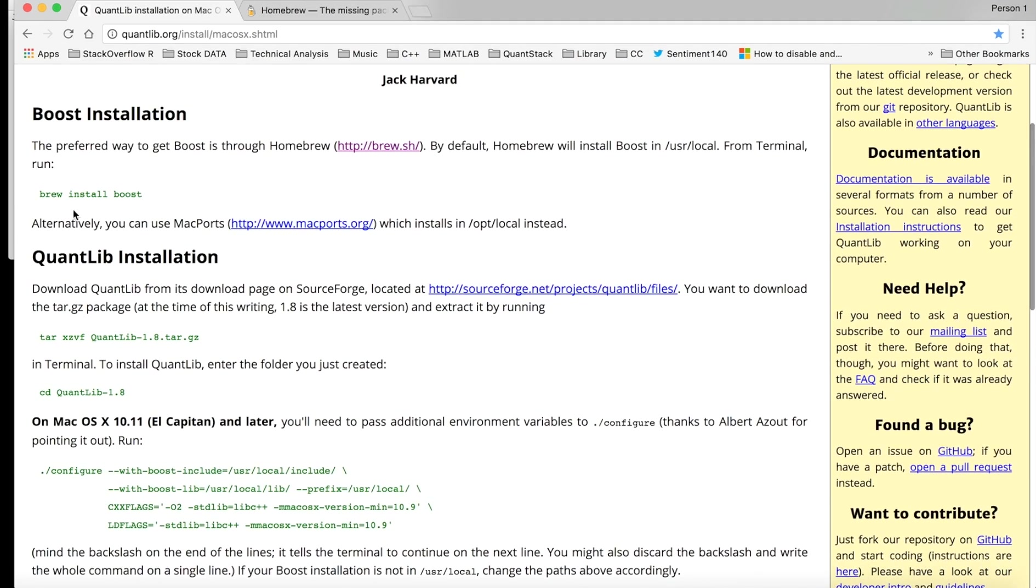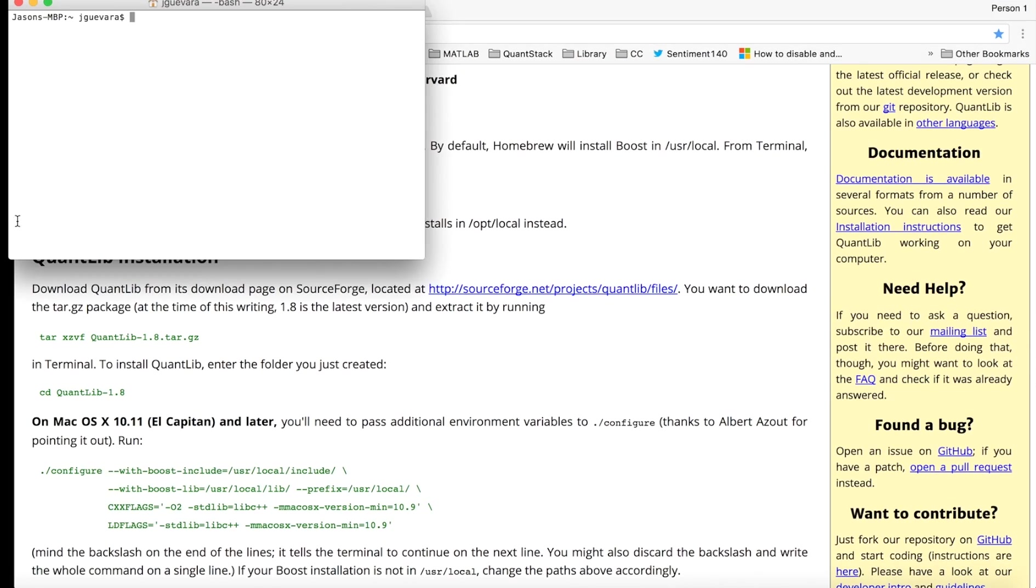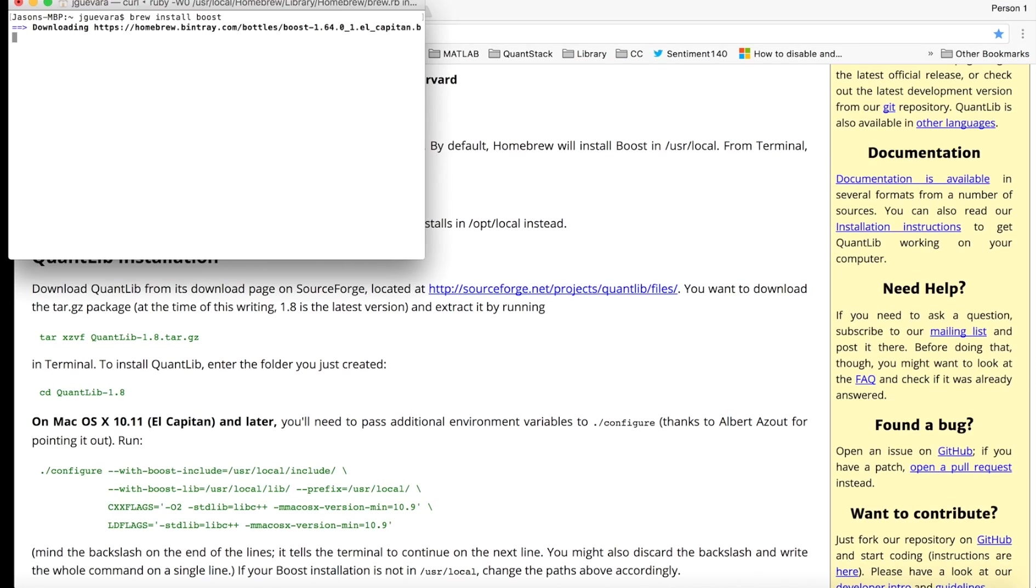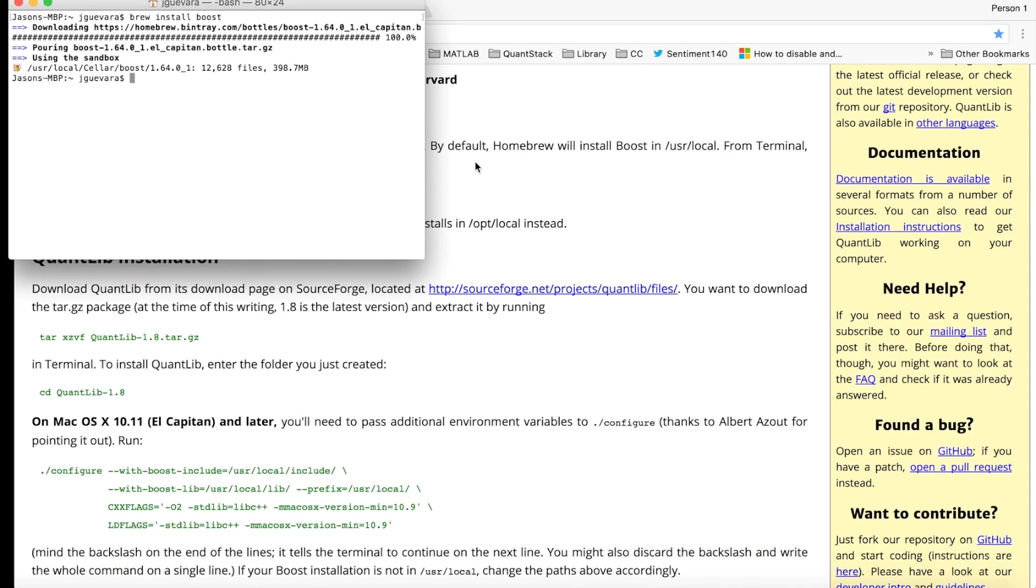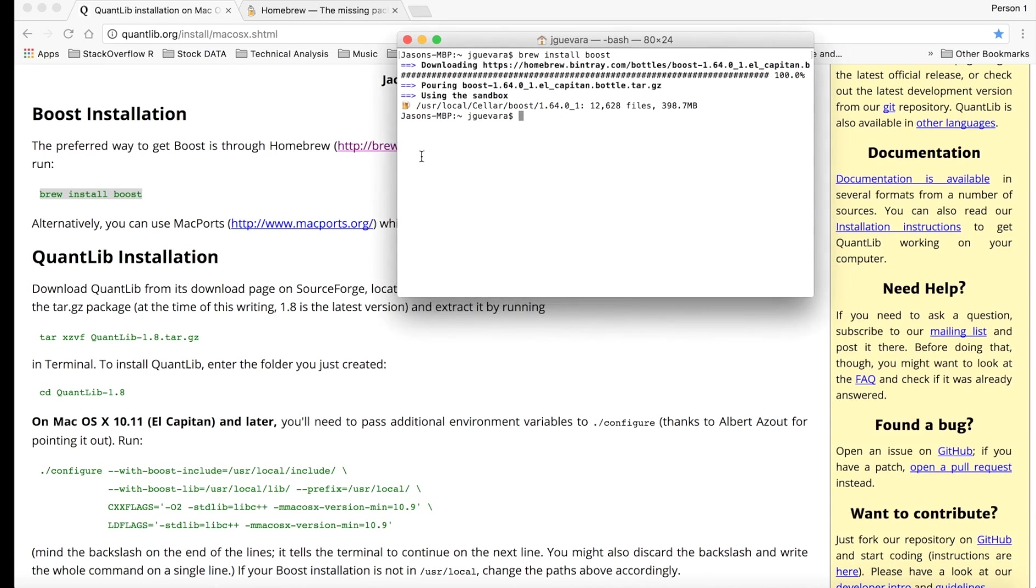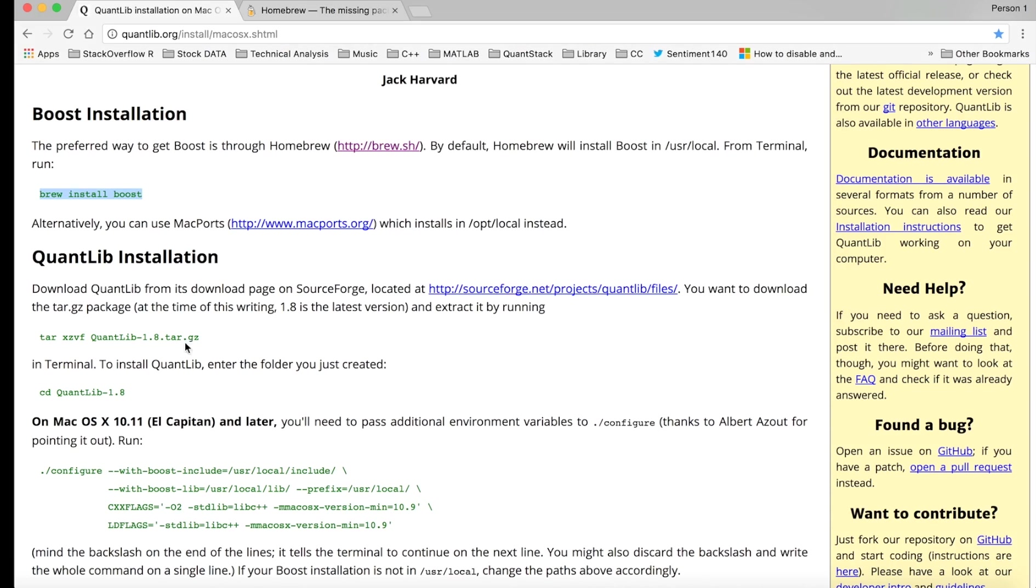You want to type this into terminal, so hit brew install boost, and it downloads. There it is, done. Now the next step is to download QuantLib, so you want to copy this.